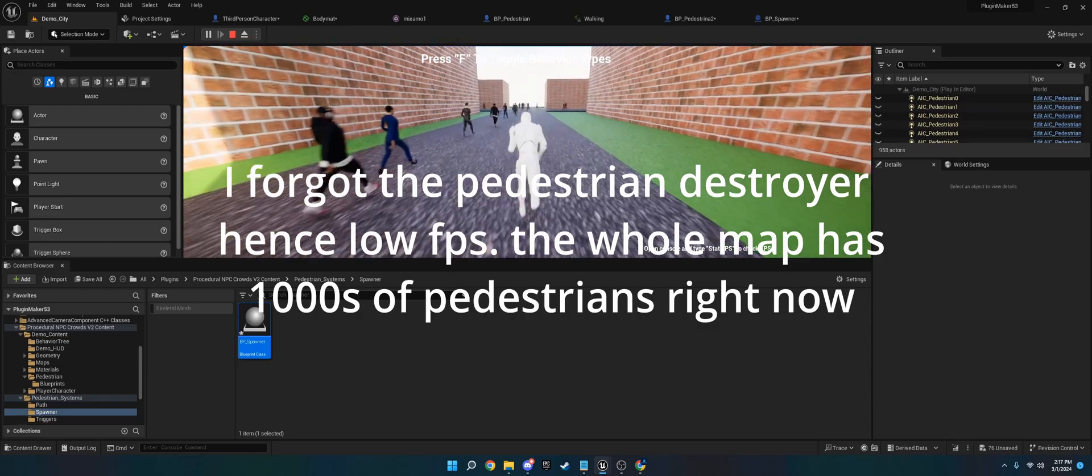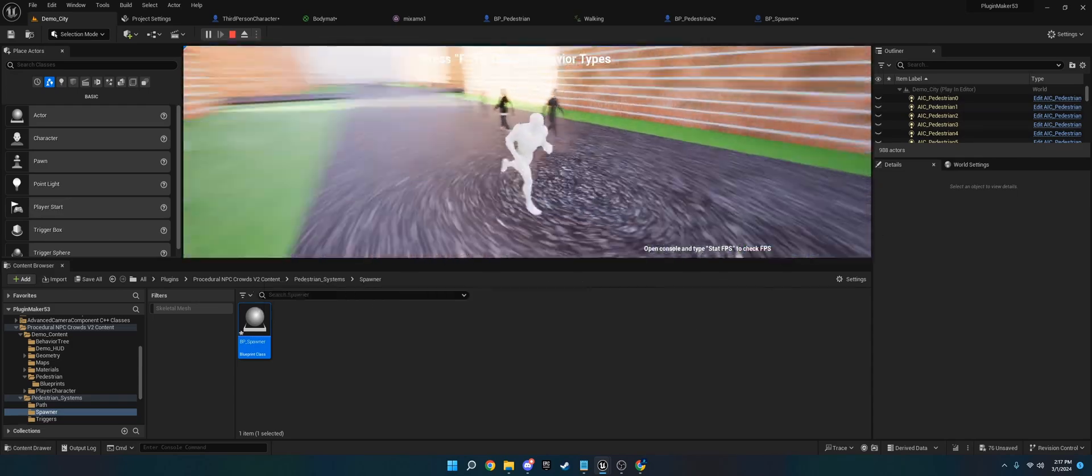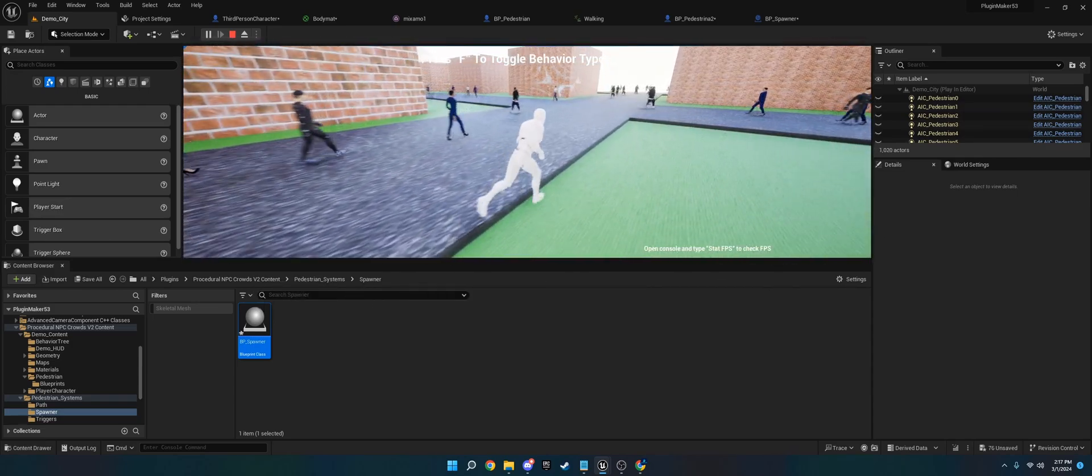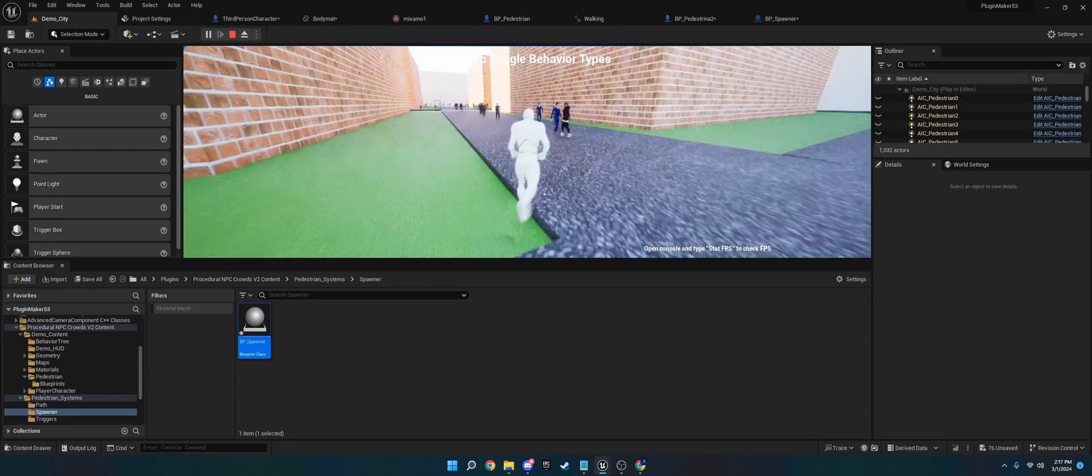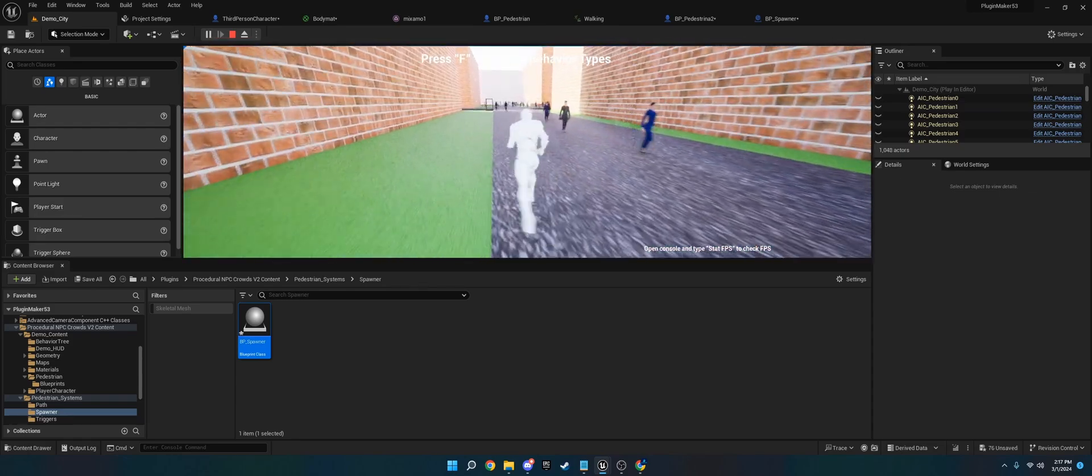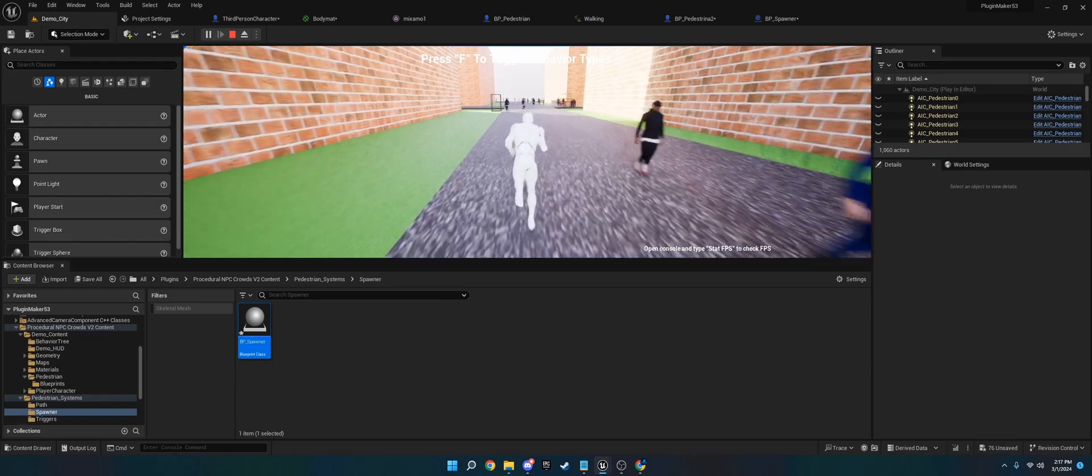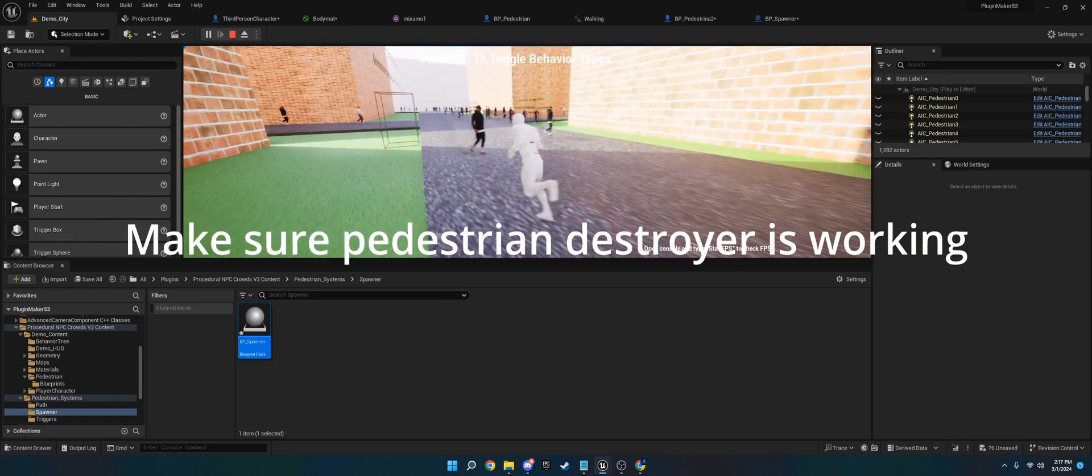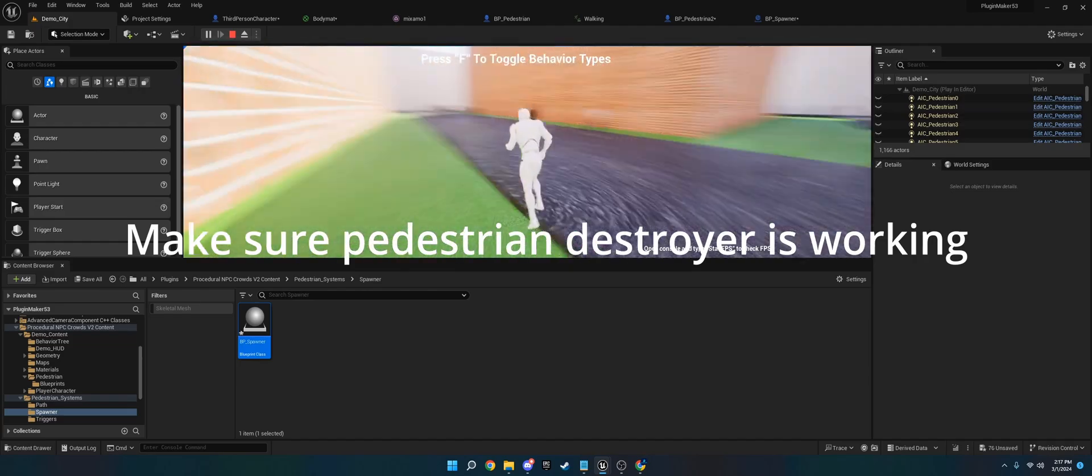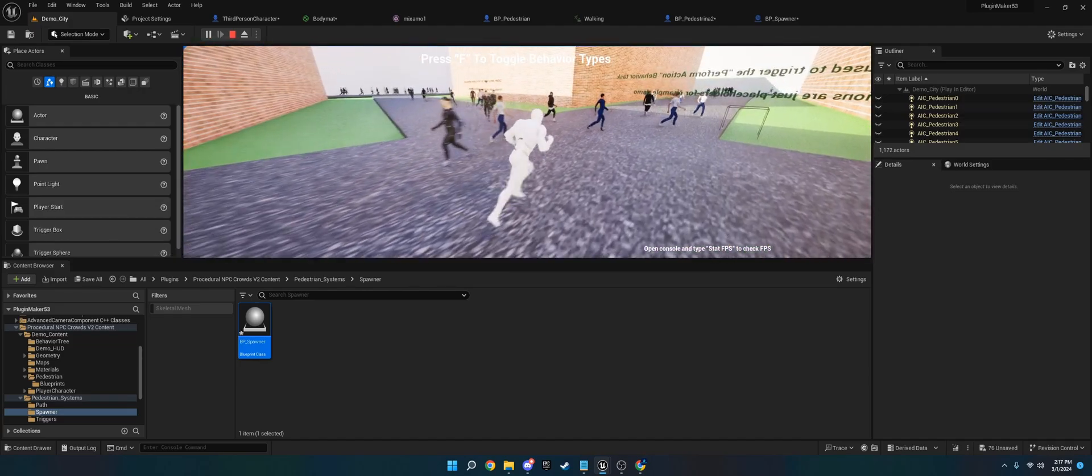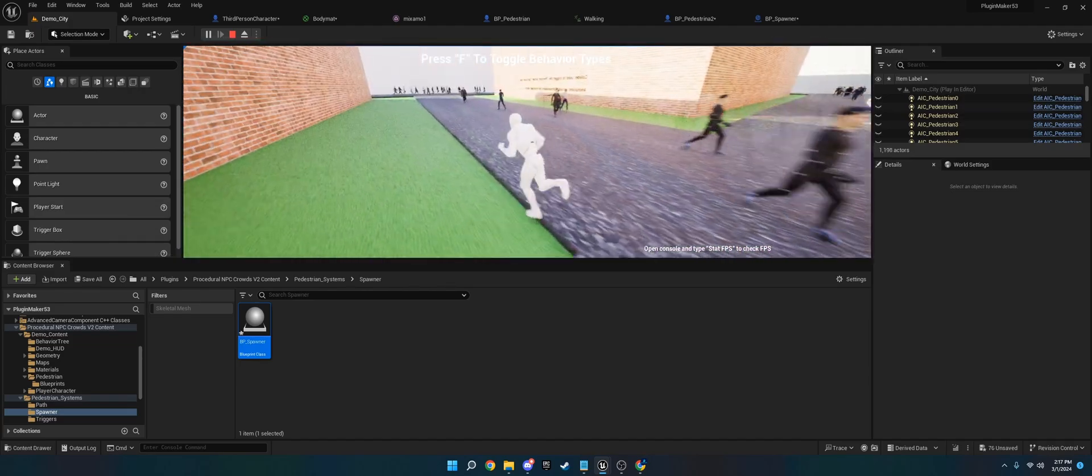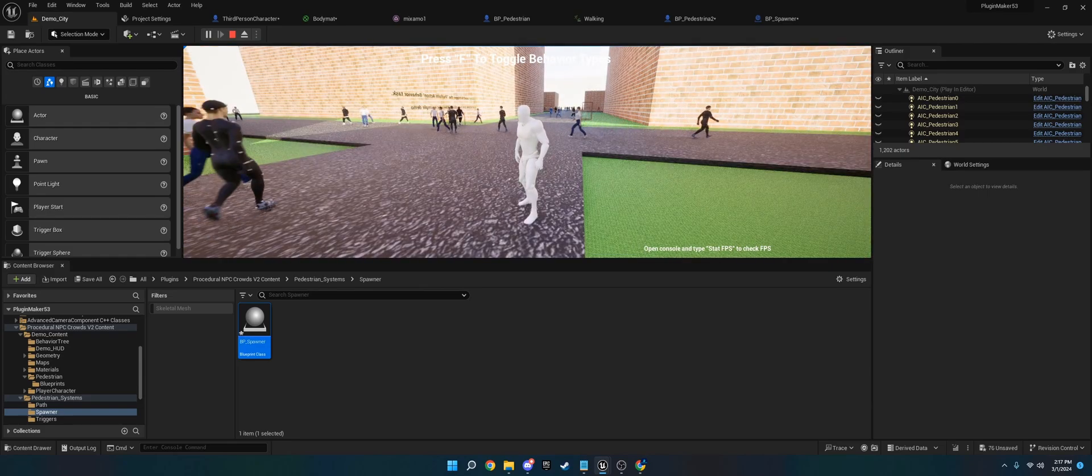You can use this with metahumans and stuff. One thing to keep in mind is, depending on the complexity of your model, the performance could dip, so just keep that in mind. Metahumans are typically pretty heavy. I don't know what the polygon counts on these are, but usually you can just set up LODs and stuff like that. I believe Unreal is working on Nanite for Skeletal Meshs, but yeah, that's how you set up custom characters.